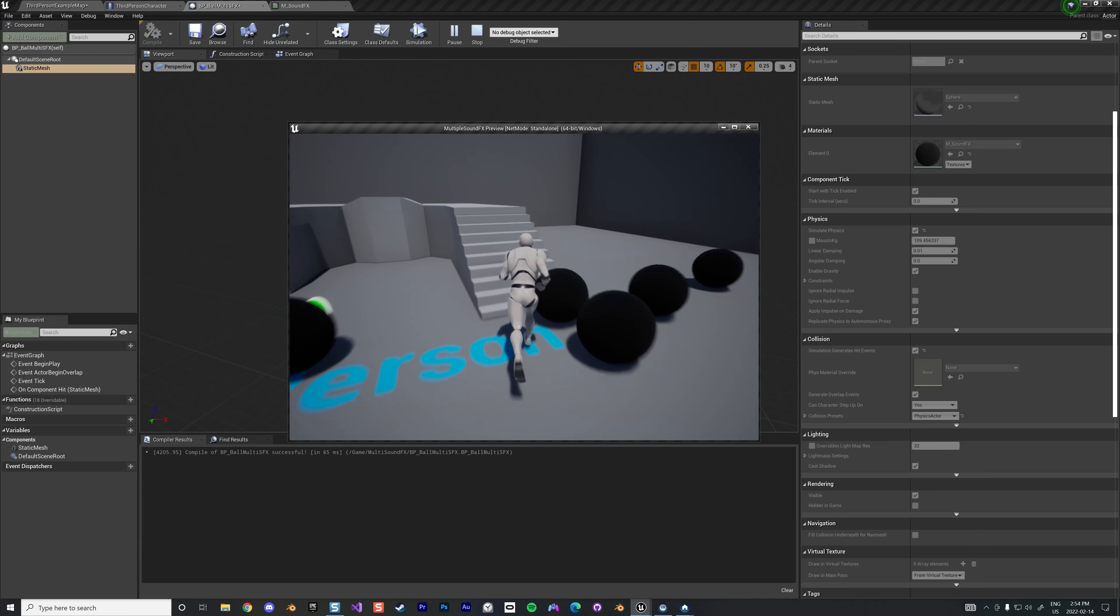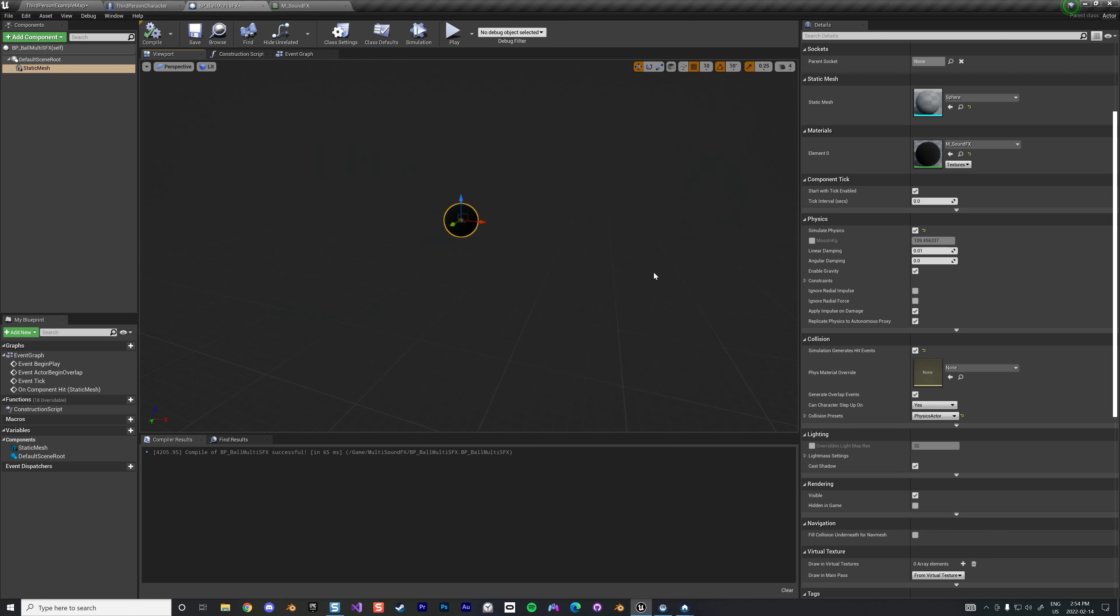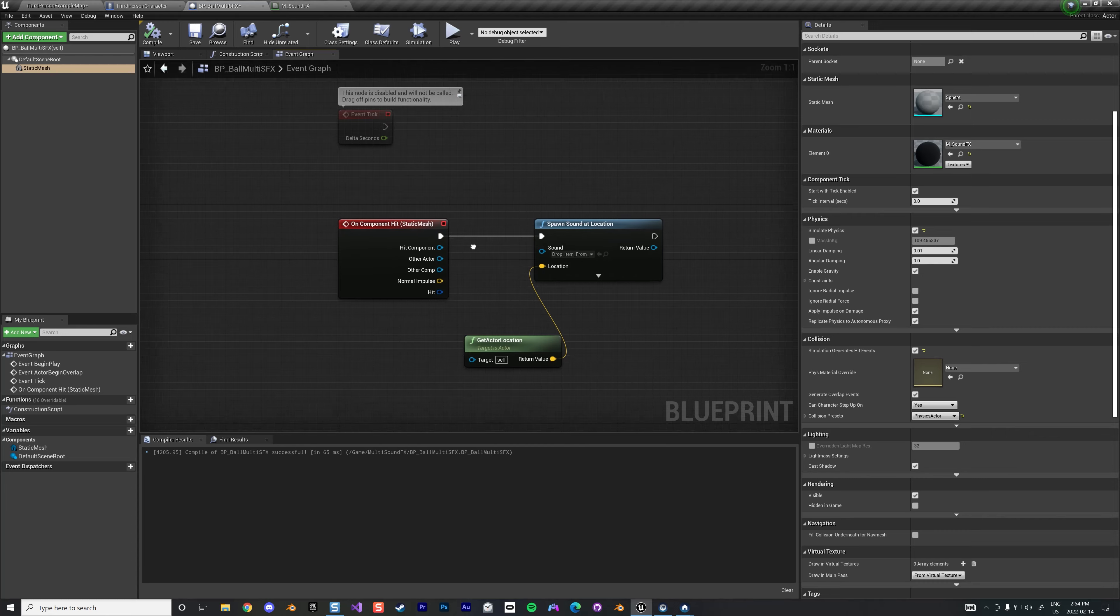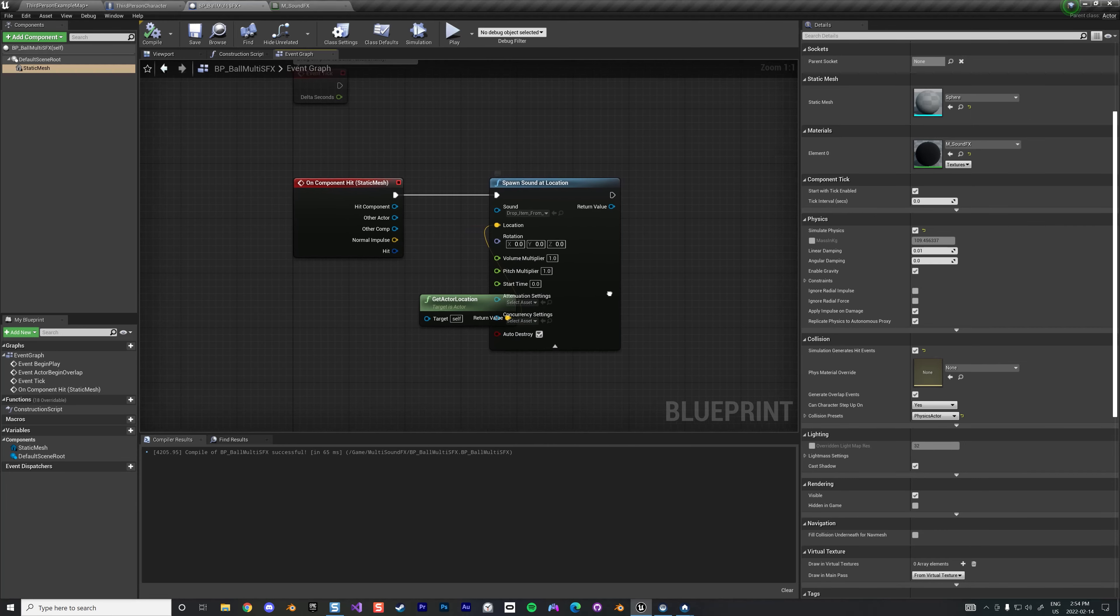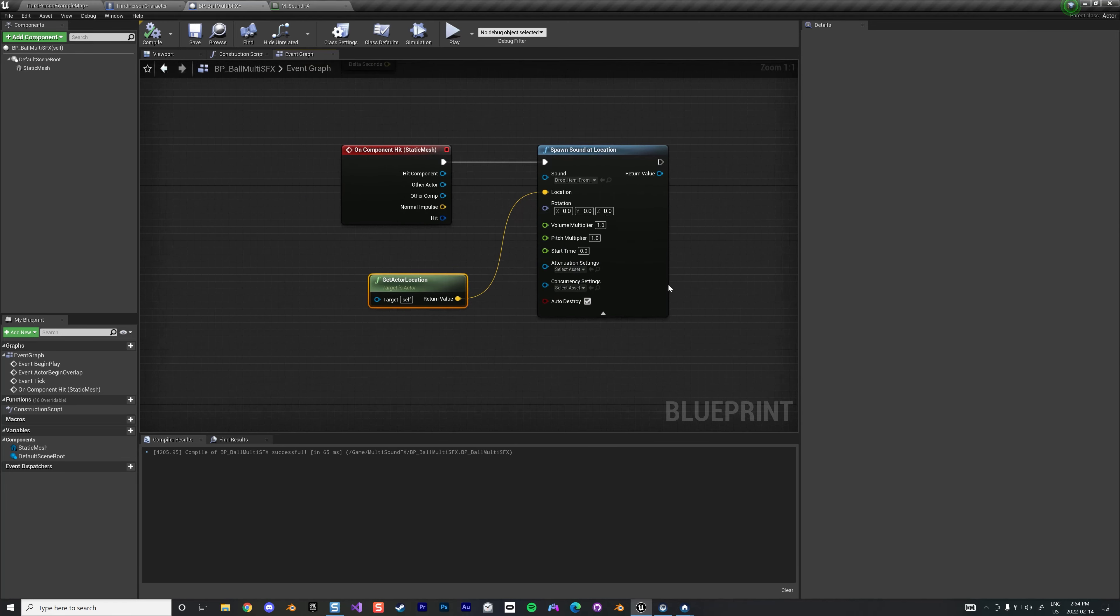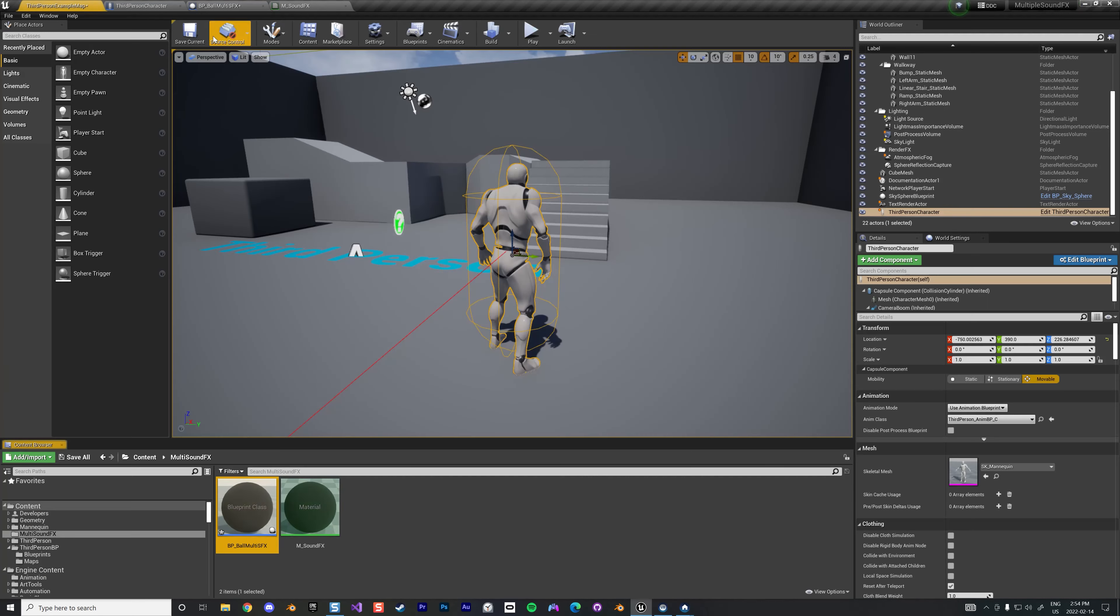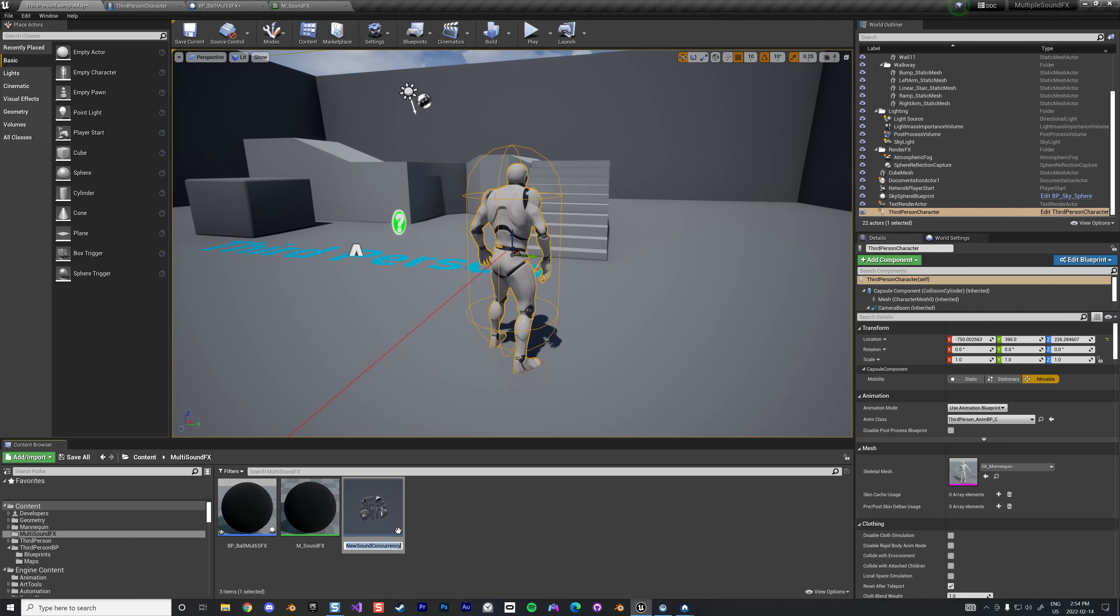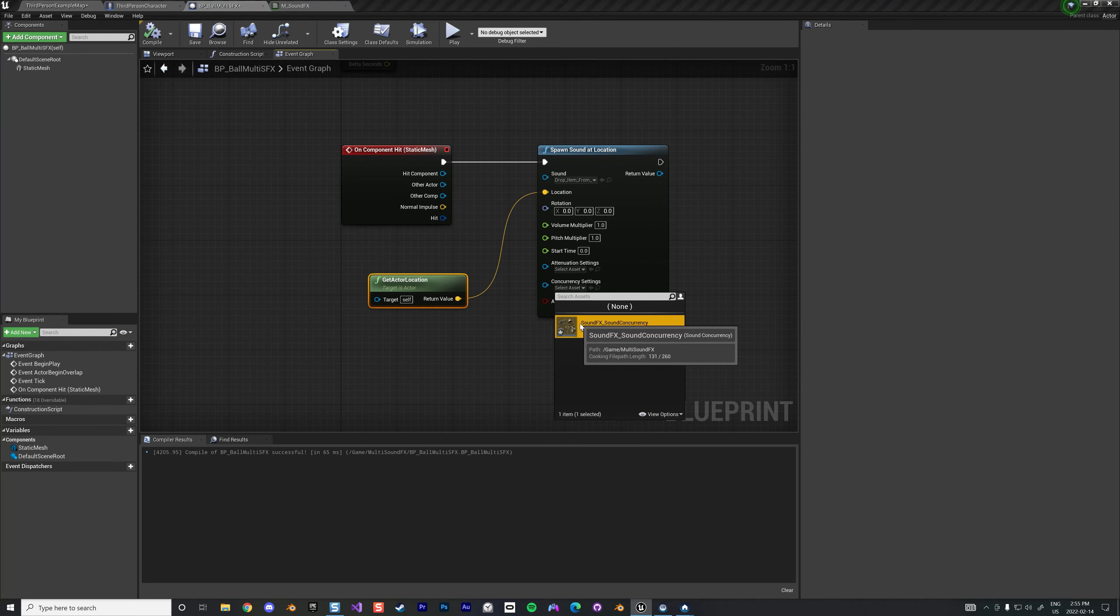So how to fix that? We're gonna do multiple things. The first thing to do is in the event graph when we spawn a sound at location, there's a nice feature here called concurrency setting. So this is what we're looking for. We're gonna create that in the same folder under sound concurrency. It's called the sound effects sound concurrency and we just kind of put it there.